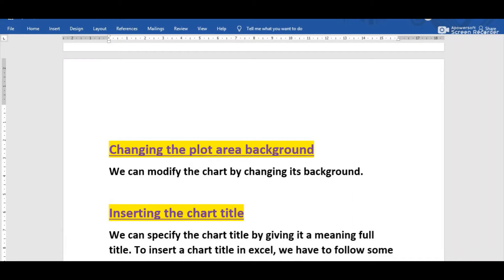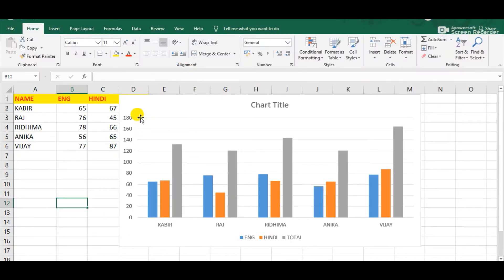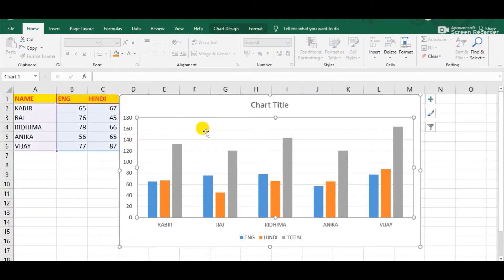The first formatting feature in the series of formatting a chart is changing the plot area background. I will now show how we can change the plot area background of a chart in MS Excel. Suppose this is the chart, and I want to change the plot area background color. First identify which is the plot area — this one is the plot area in this chart.